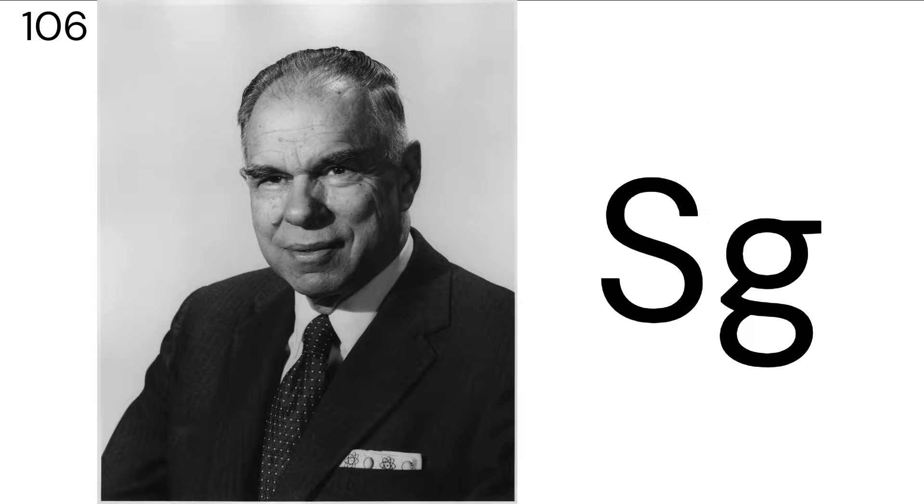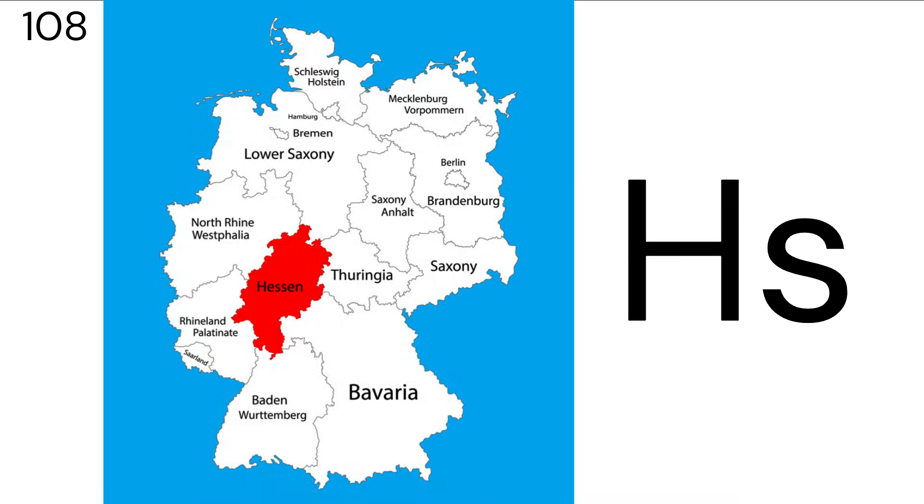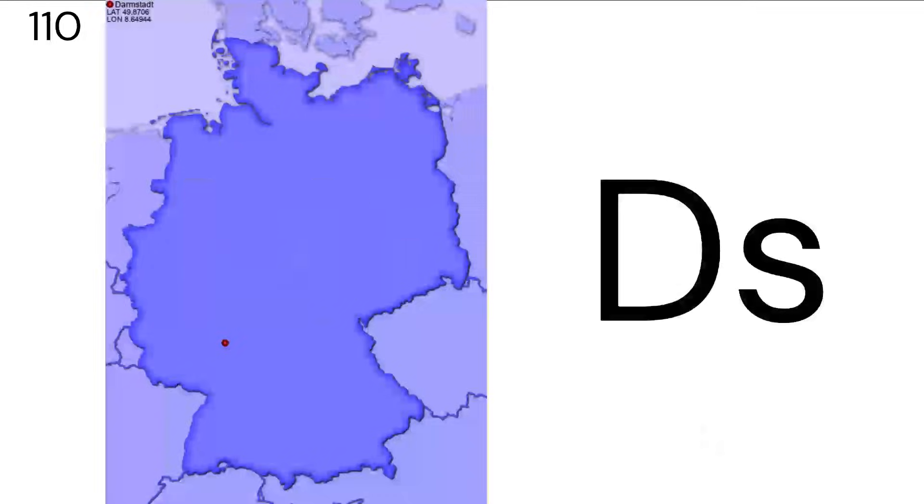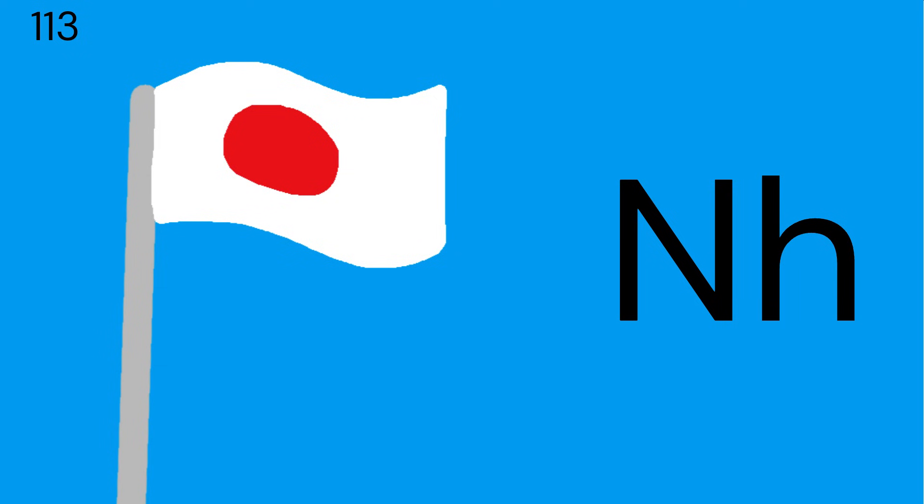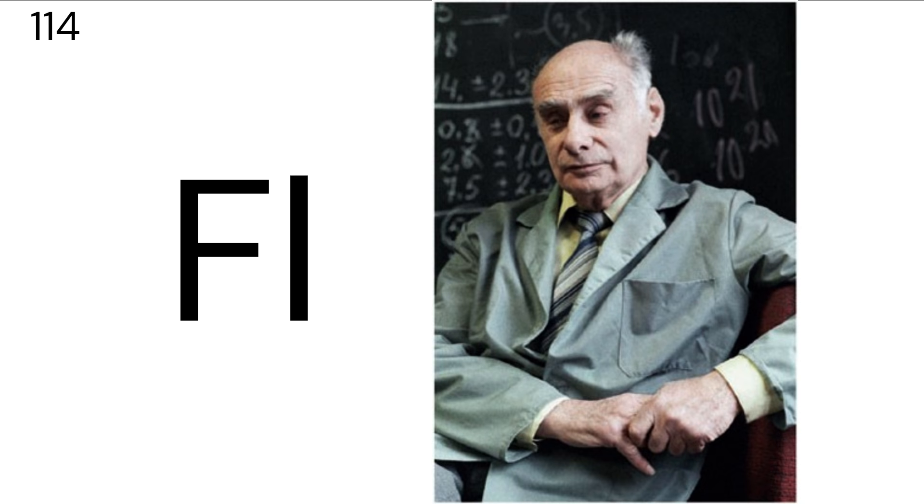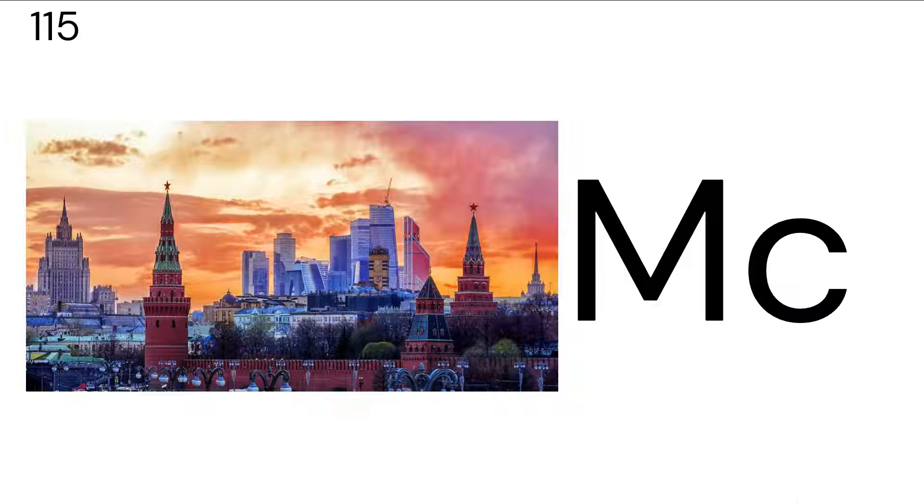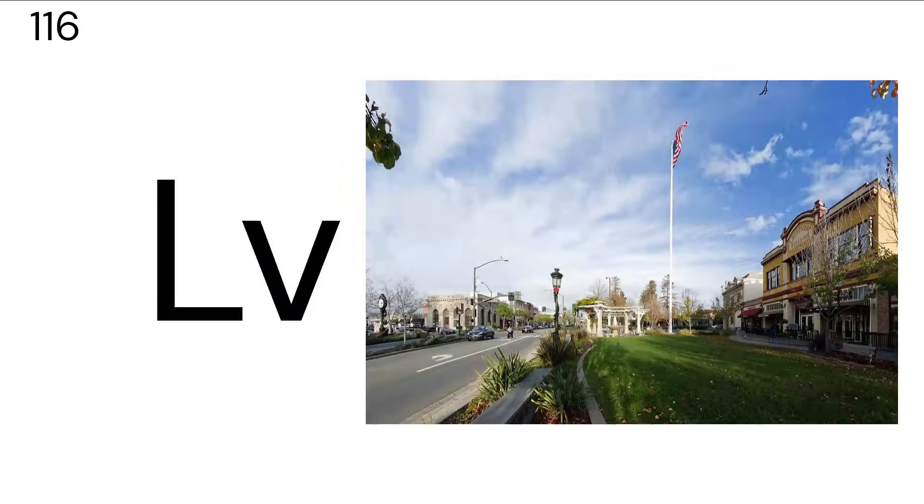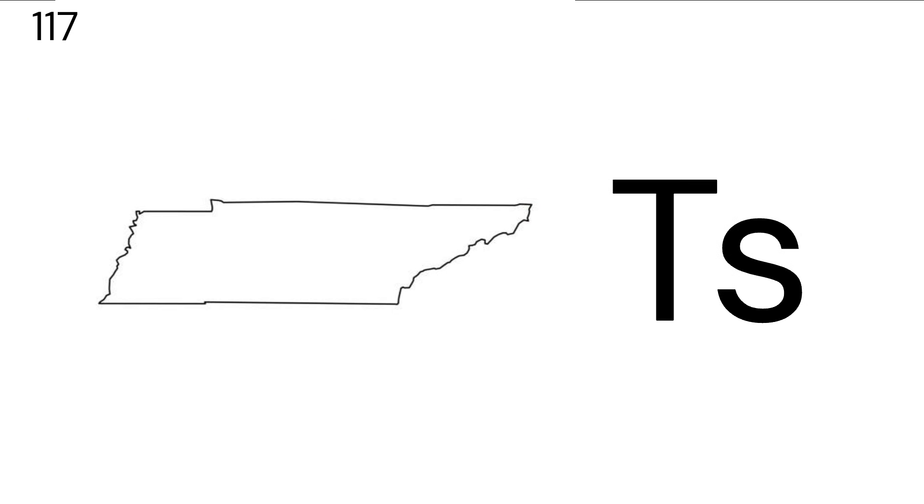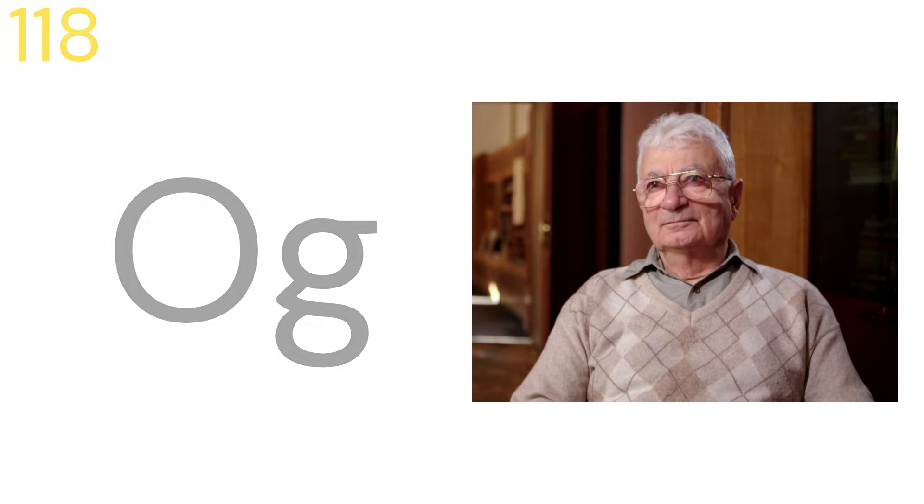Rutherfordium, dubnium, seaborgium, bohrium, hassium, meitnerium, darmstadtium, roentgenium, copernicium, nihonium, flerovium, moscovium, livermorium, tennessine, and oganesson.